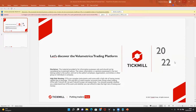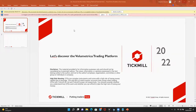Hello everybody, good evening and welcome to this last appointment in the series of webinars 'Let's Discover the Volumetric Trading Platform.' I'm showing you the disclaimer. Today we will be talking about the final part of the entire list of topics we have covered over these 10 weeks.